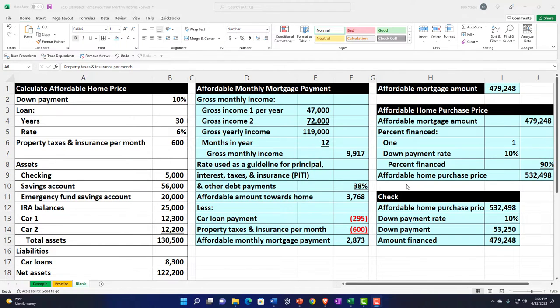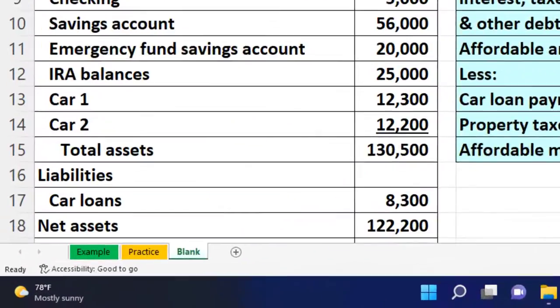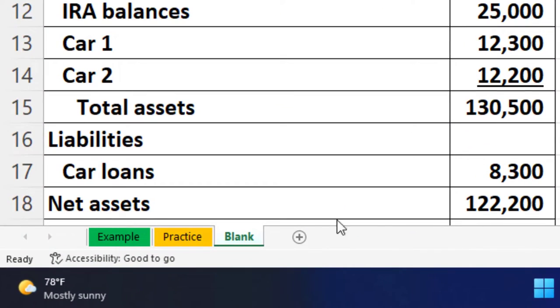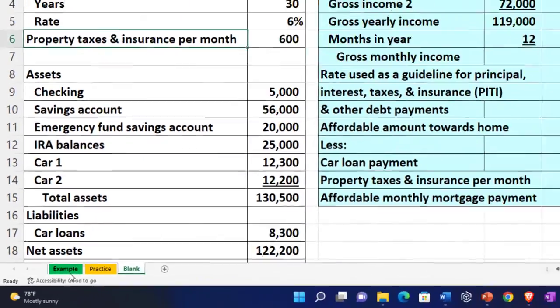We're going to be continuing on here with the practice problem. If you do have access to the sheet, there are three tabs down below: an example tab, a practice tab, and a blank tab. The example tab is essentially an answer key. Let's take a look at it now.